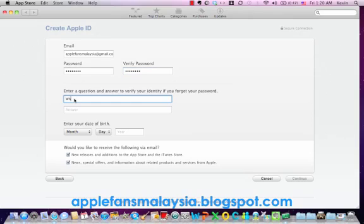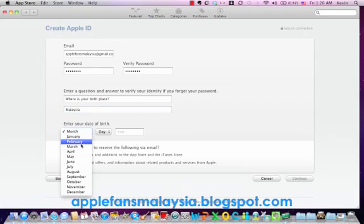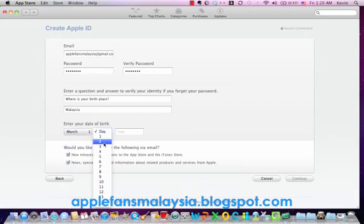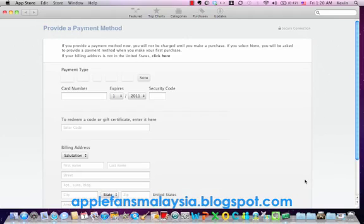So over here you can see that there is an option 'None'. You just click on payment type, choose None, and this is how we create a free Mac App Store account.